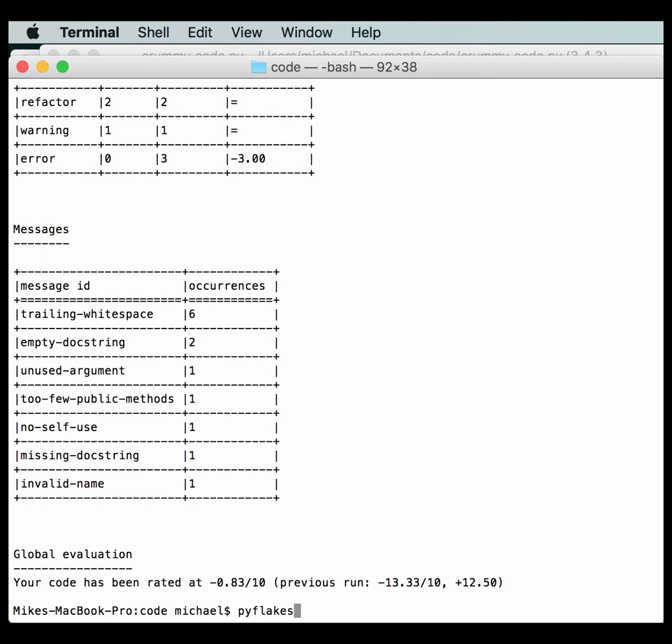One note that I want to bring up is that PyLint and PyFlakes are static code analysis tools, which means that they won't actually run your code. They'll just kind of read it in kind of like text and check it for errors. So you don't have to worry about it messing up your database or accessing any kind of outside stuff that your code would normally do because it's statically checking it. It doesn't actually run any of the code.